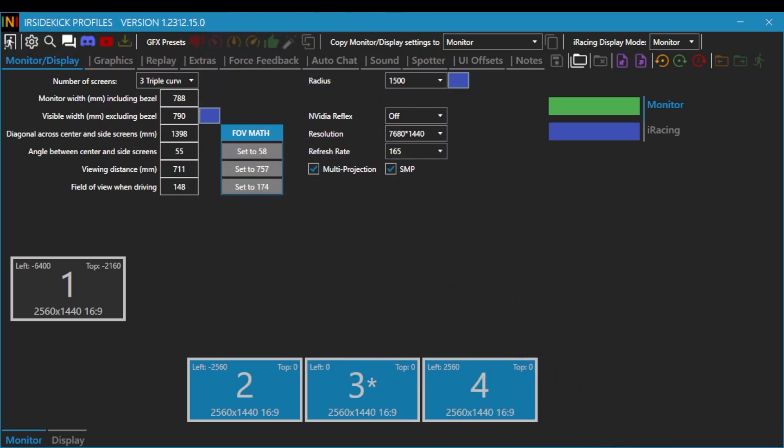So if you notice on mine, it's got triple curves and iR Sidekick. I am also just putting all my bezel information. This is all information that you don't really need. My viewing distance and how my field of view. So their math is saying that I should be 174, but I don't like 174. I do it at 148 and then I make adjustments in iRacing and I'll show you that in a second.